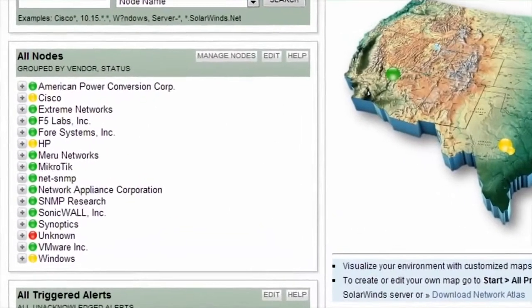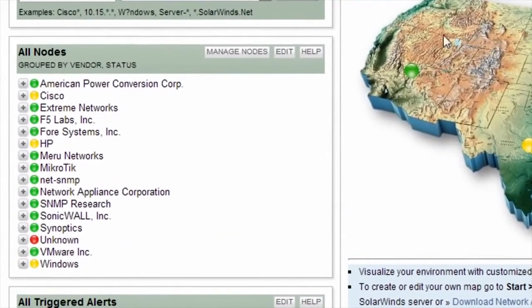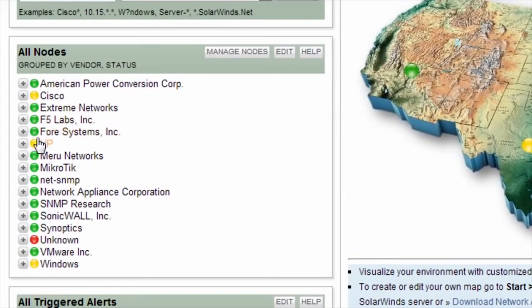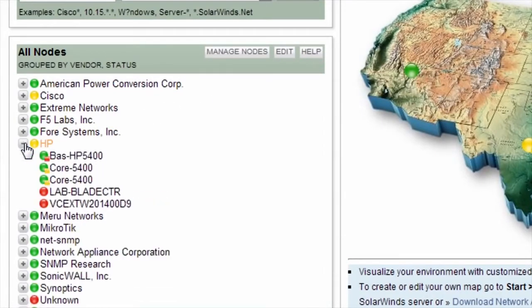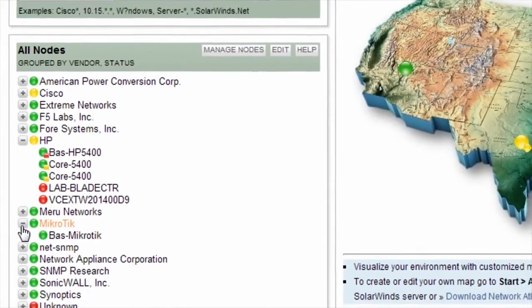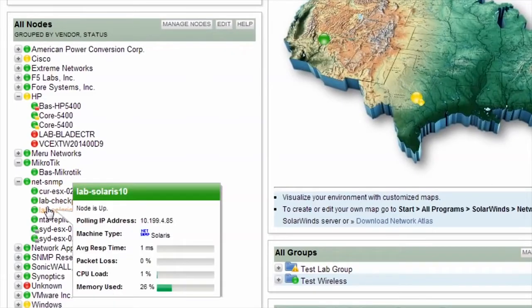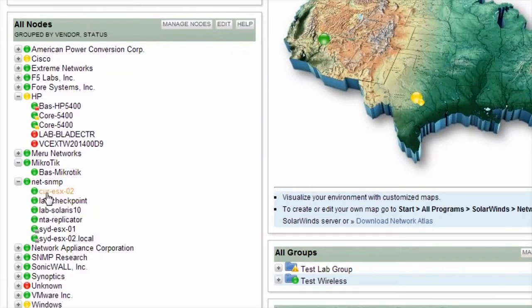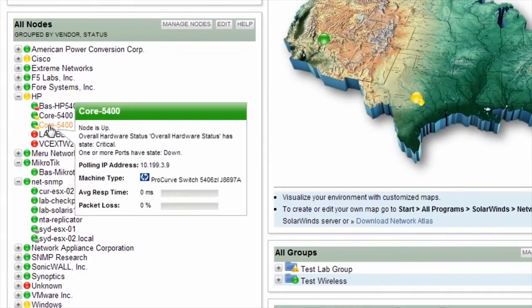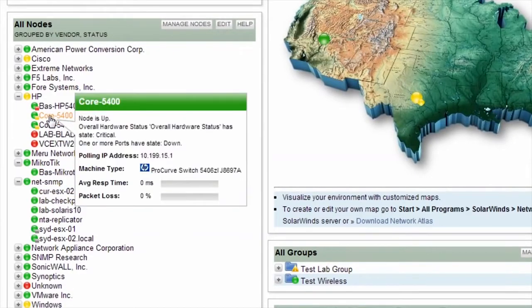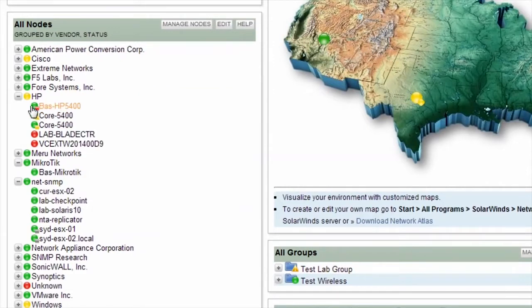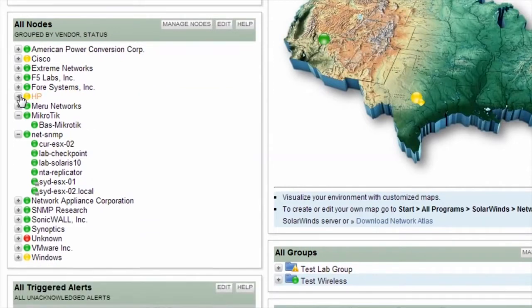The All Nodes resource will give you a list of all the nodes that you are currently monitoring as well as their current status. You can expand any of the groupings for a complete list of devices and hover over an interface for additional node details. Nodes can be grouped by vendor, machine type, location, or by any custom properties as defined by the user.